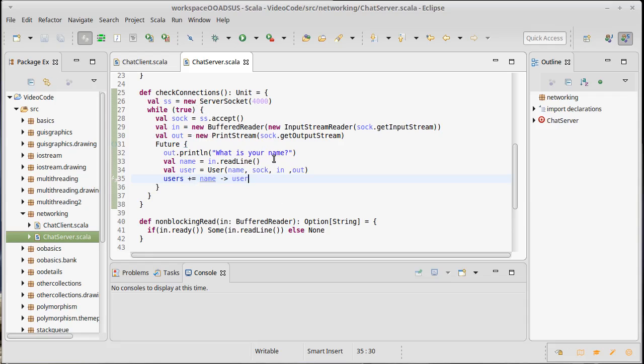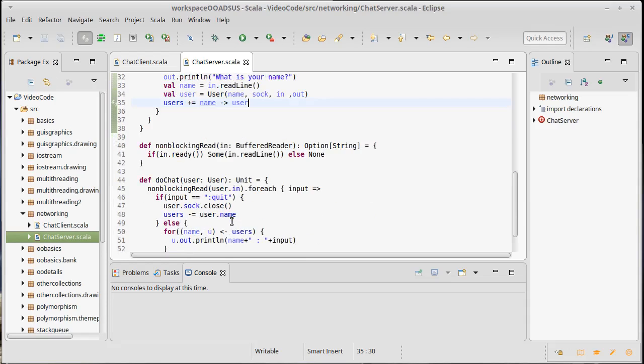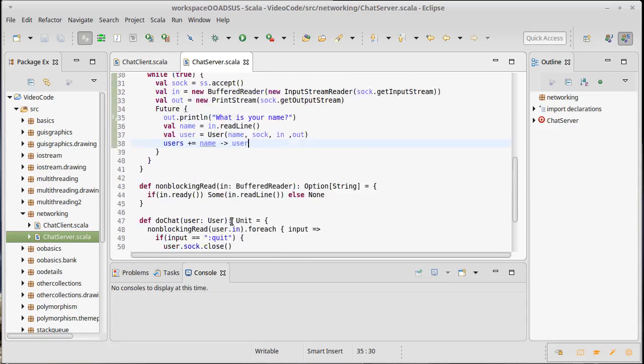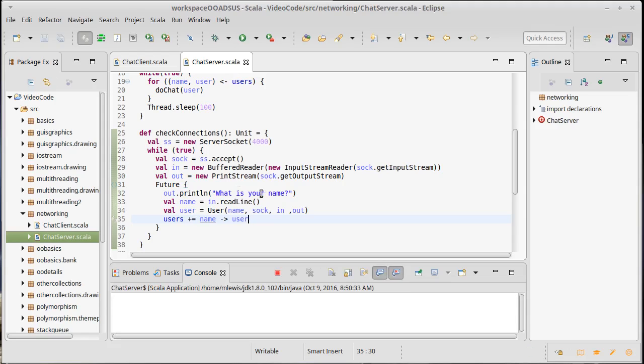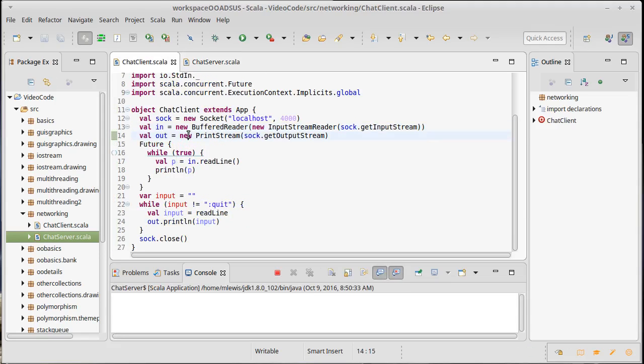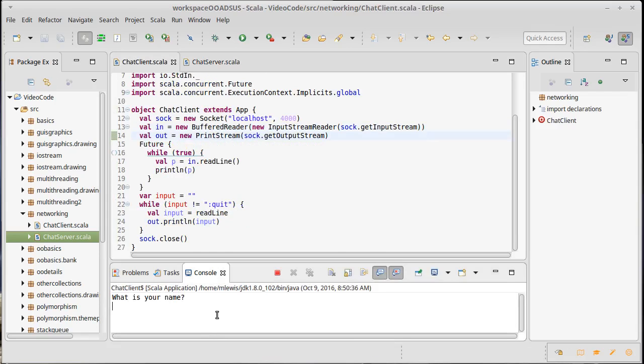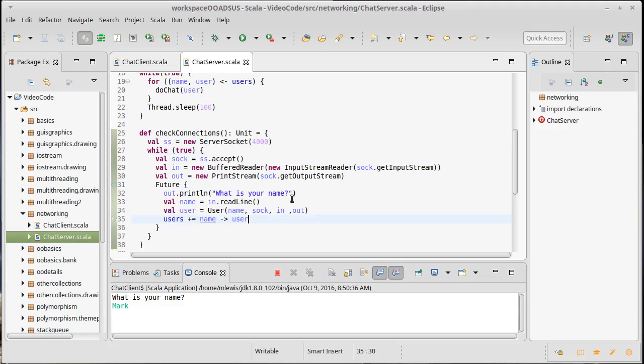So the check connections will sit here and accept over and over again, and for each one it will ask them their name. Let's see what happens. So we run our server and then we'll run the chat client. It asks what is your name, I'll say Mark, and we got no response to that.